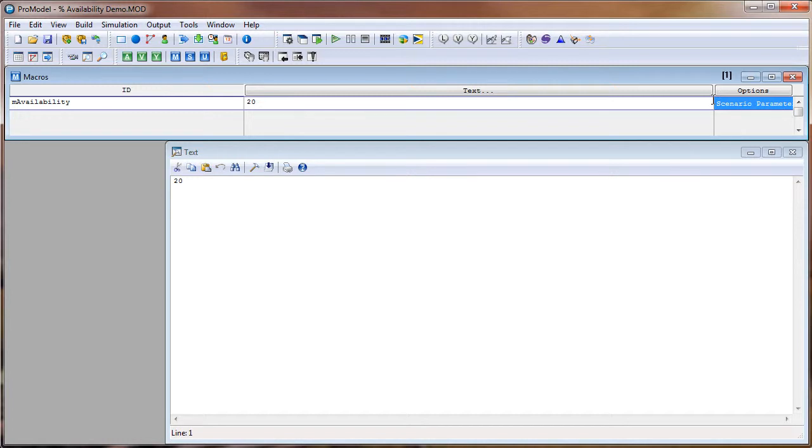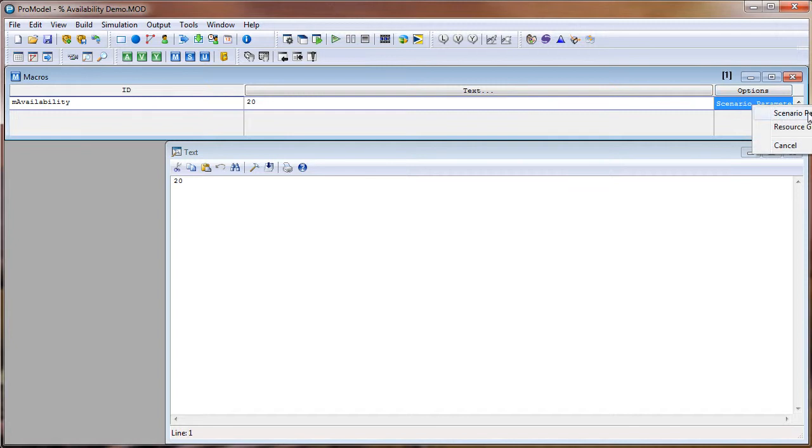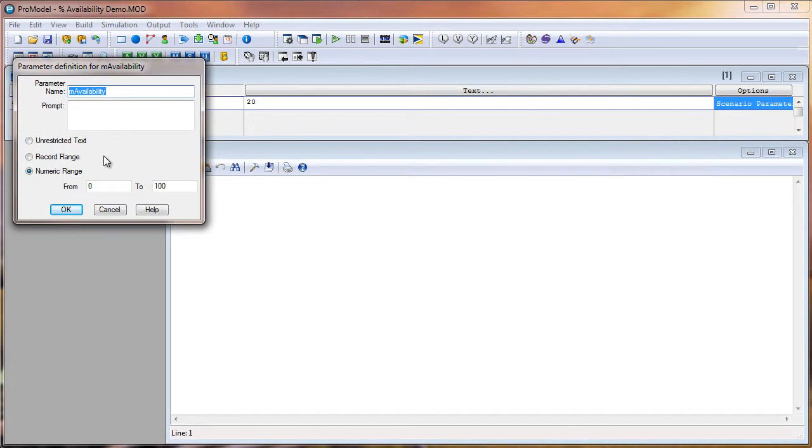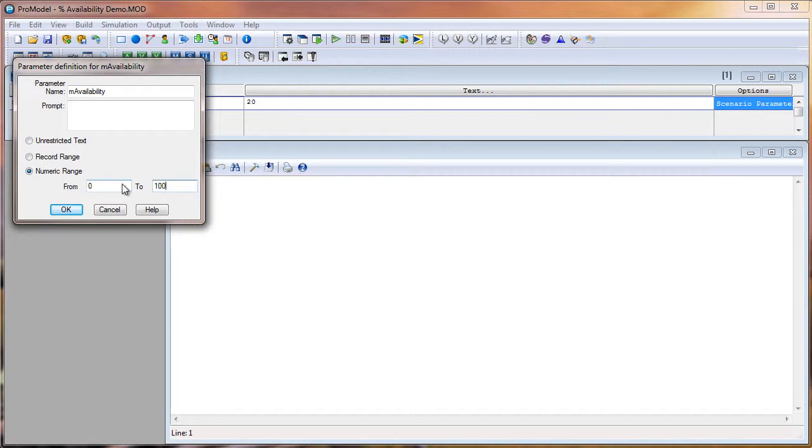And like I said, the reason you would want to use a macro is so you could set it as a scenario parameter. So here under Options, if you double click in that field and then select Scenario Parameter and Define. And in this example, I have a numeric range picked. And my range is from 0 to 100. So I can enter any value from 0 to 100 in the Scenario Manager.